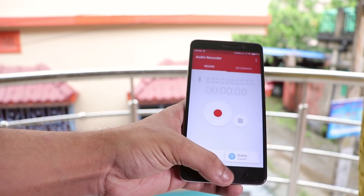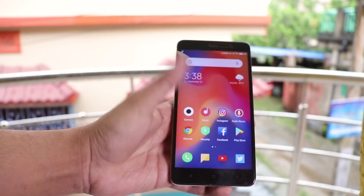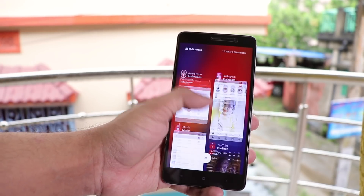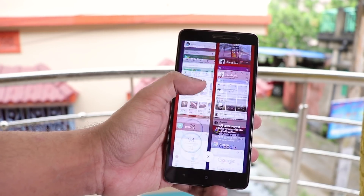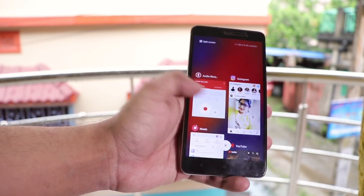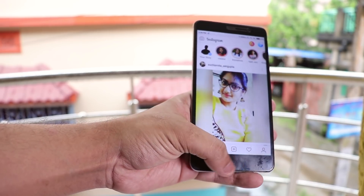We have the MIUI 10 recents panel — a kind of boxy card-looking design and I personally like it. You can remove apps just by swiping them to the sides.